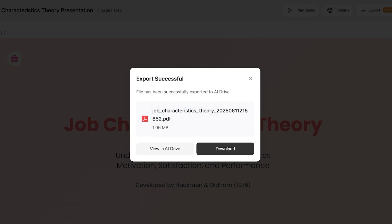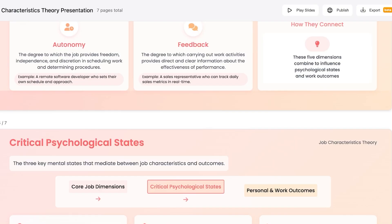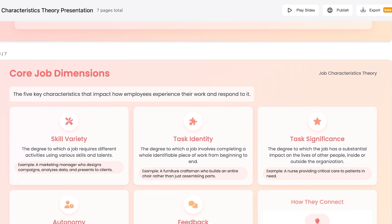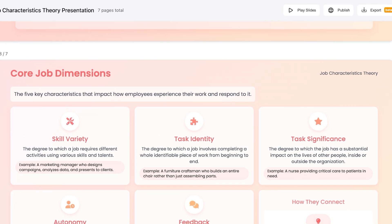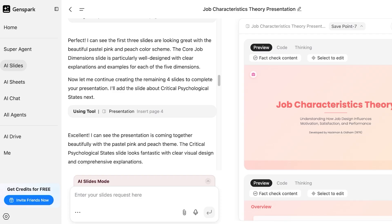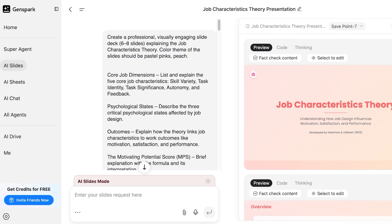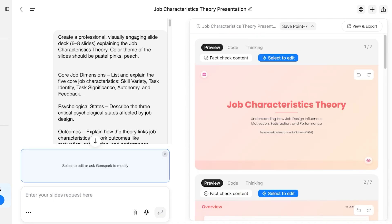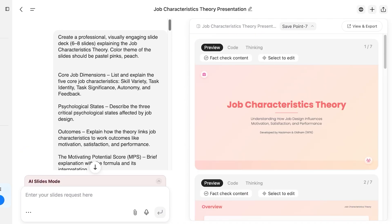I'm going to download this as a PDF, and just like that we have a brand new presentation filled with information. To edit the presentation and add your own elements, go back to your dashboard, find where you generated your slides, and click Select to Edit to directly edit from the GenSpark AI prompt builder.